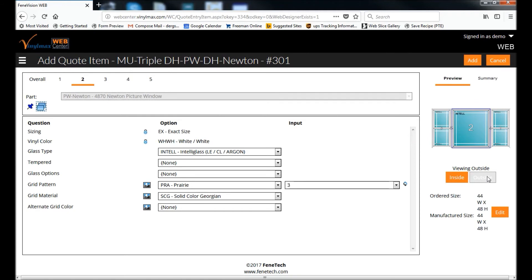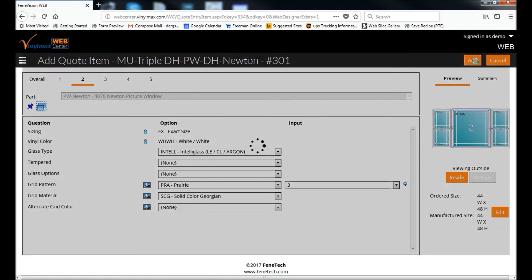If I needed to change the size of this overall unit, I could do so here. When I'm satisfied with everything here, I click Add. And that adds the entire mold unit to my order.